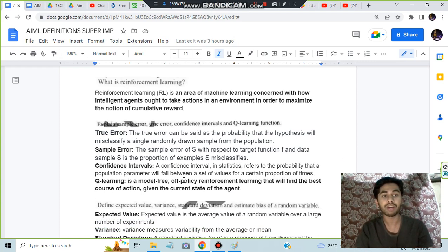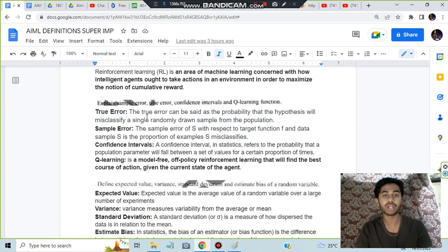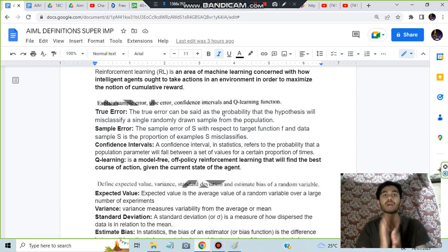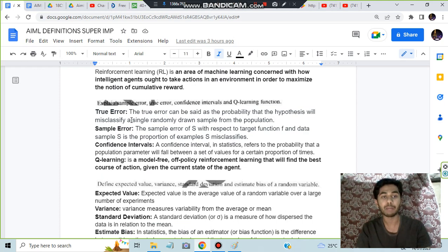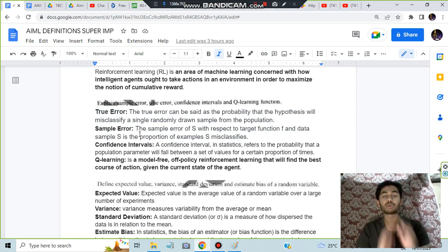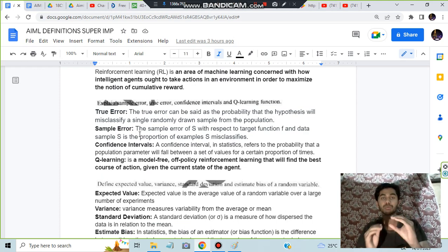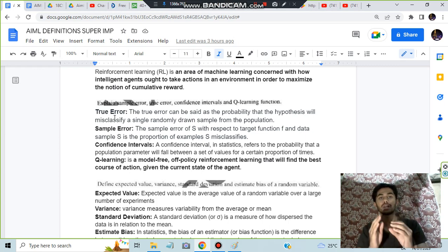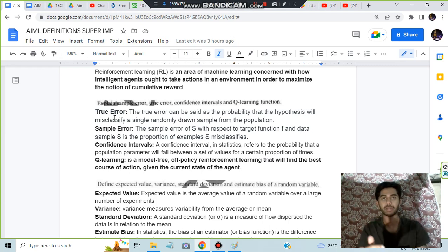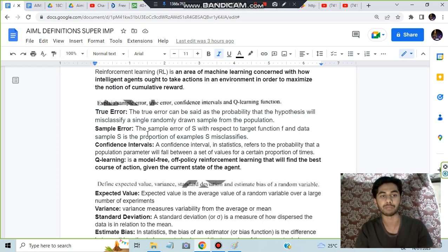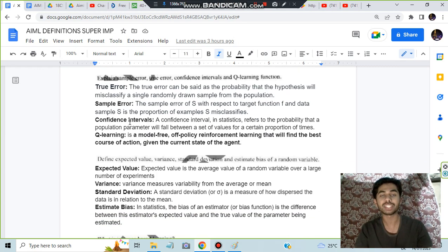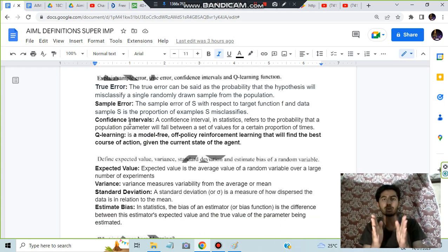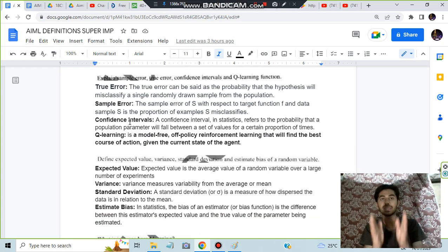True error means the probability of the hypothesis misclassifying. Sample error is the proportion of examples which are misclassified. Confidence interval means if I am telling that in this interval only, most probably the answer will lie, that is my confidence interval.